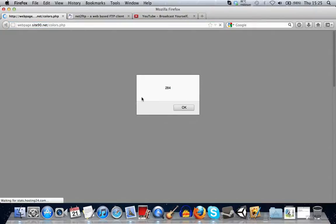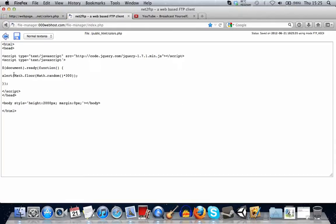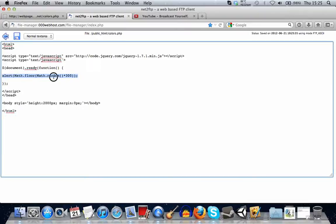So when we refresh it, we have now 284, which is a whole number. And that's more what we want. So that's the basics of using random numbers. And I'm going to do a quick example of how this could be used.